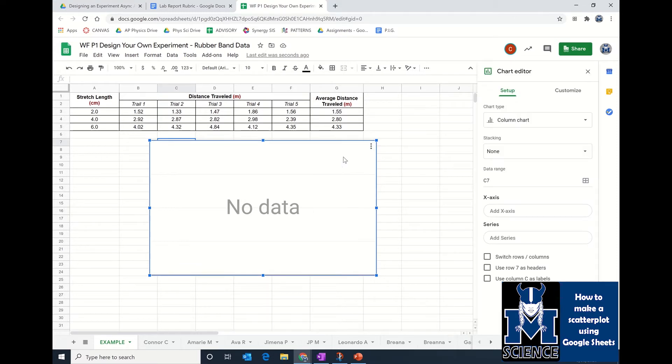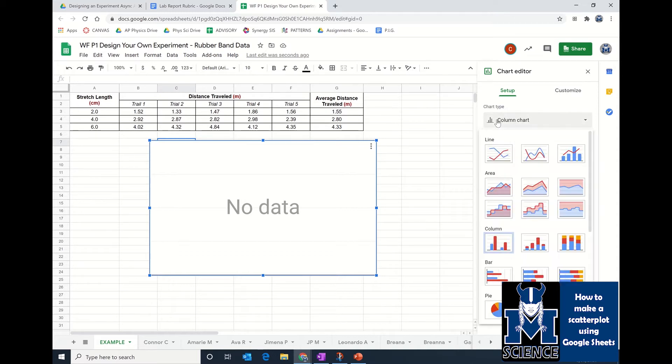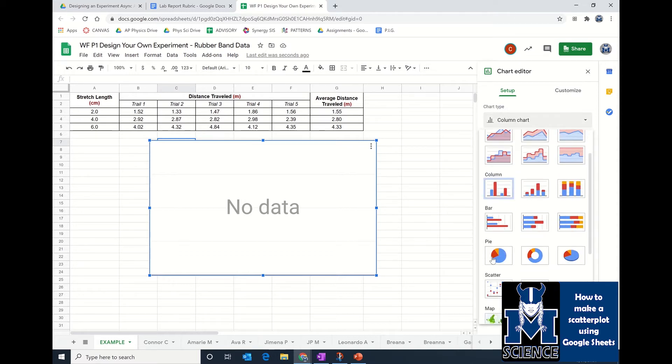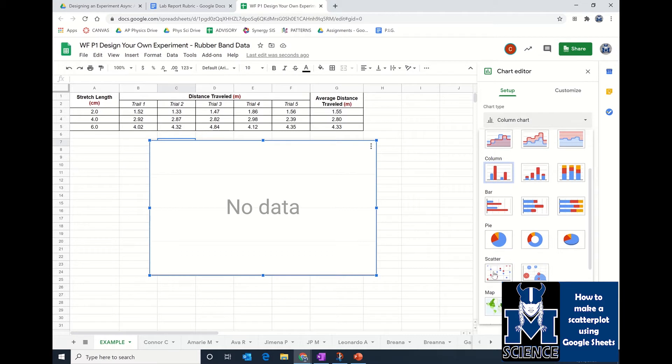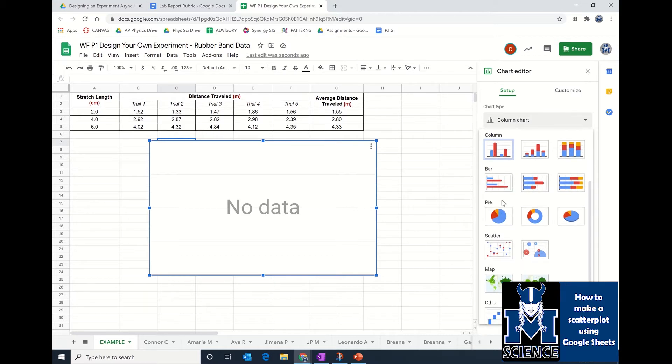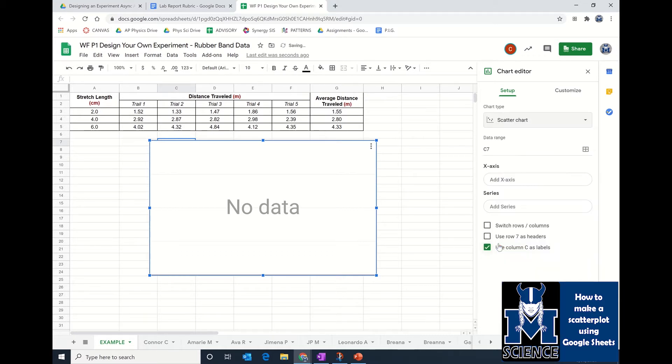The very first thing you want to do: you do not want a column chart or a pie chart or a bar chart. You want a scatter plot, so you're going to have to scroll down a little bit and click on your scatter plot. Once you click on scatter plot, you're going to want to add your values that you want on the x-axis.